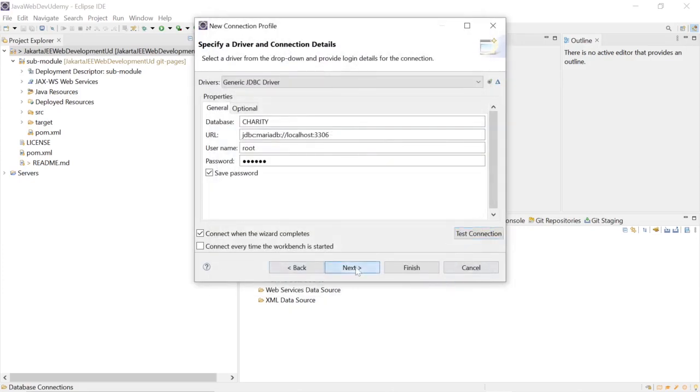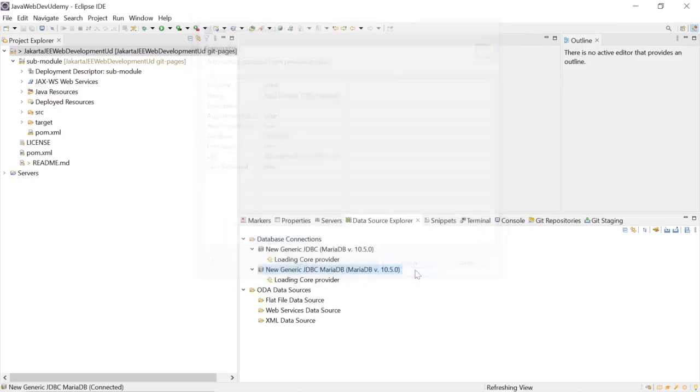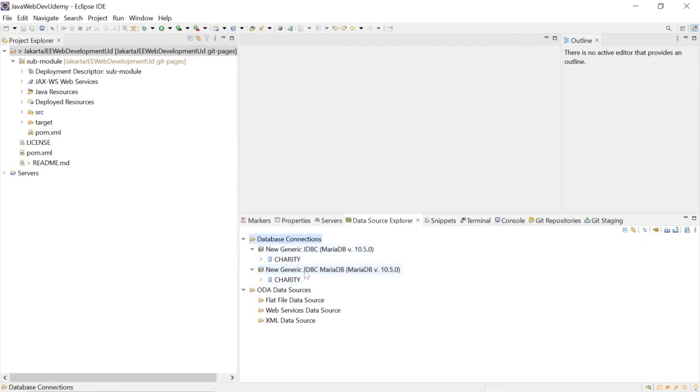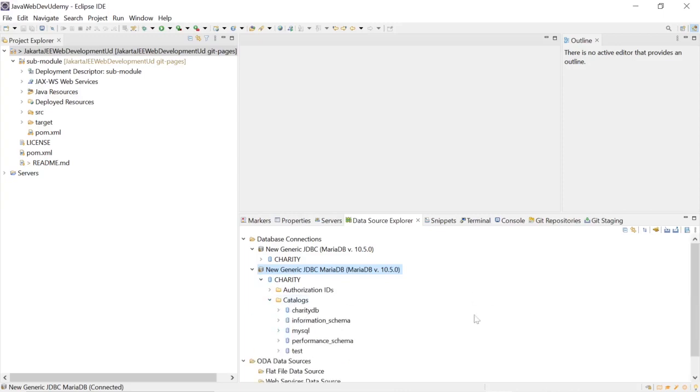We select next and finish. And now we can see down here in our database connections, the newly created JDBC connection shows up with all the catalogs.